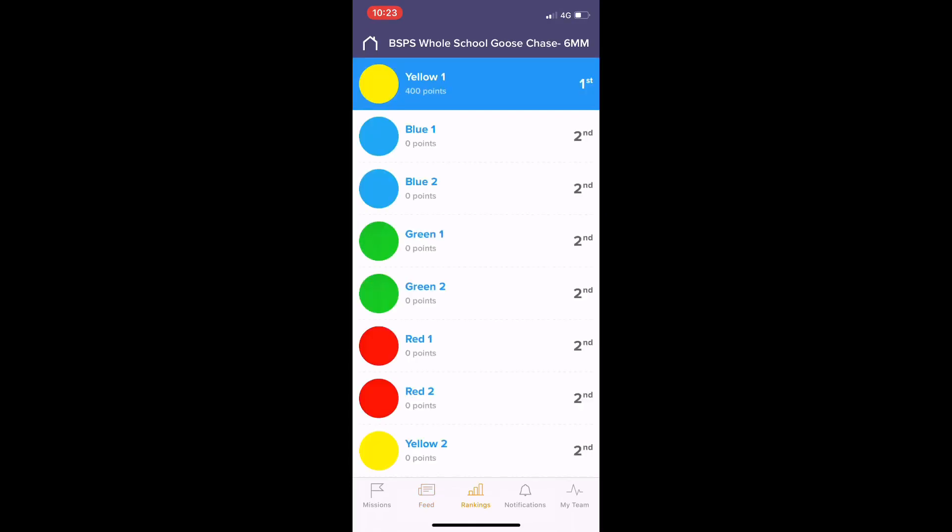There's a leaderboard down the bottom, activity feed, and lots of things there to see what other people are doing in the scavenger hunt. Have lots of fun. Thank you very much for watching.